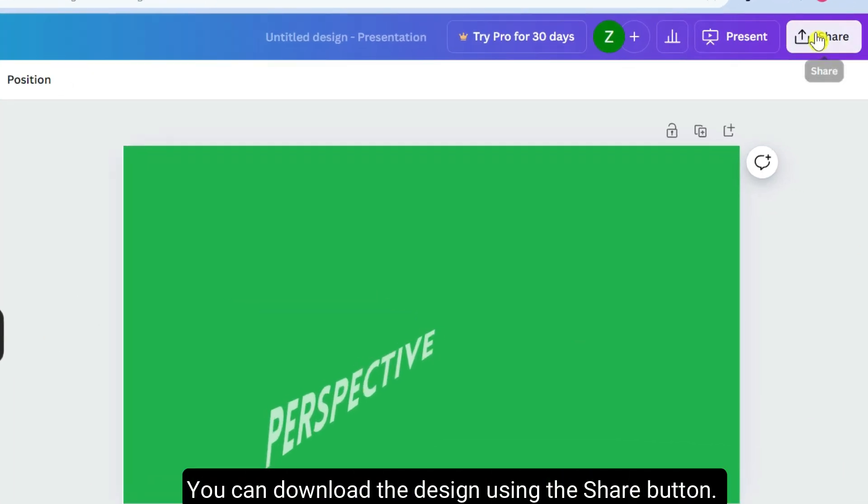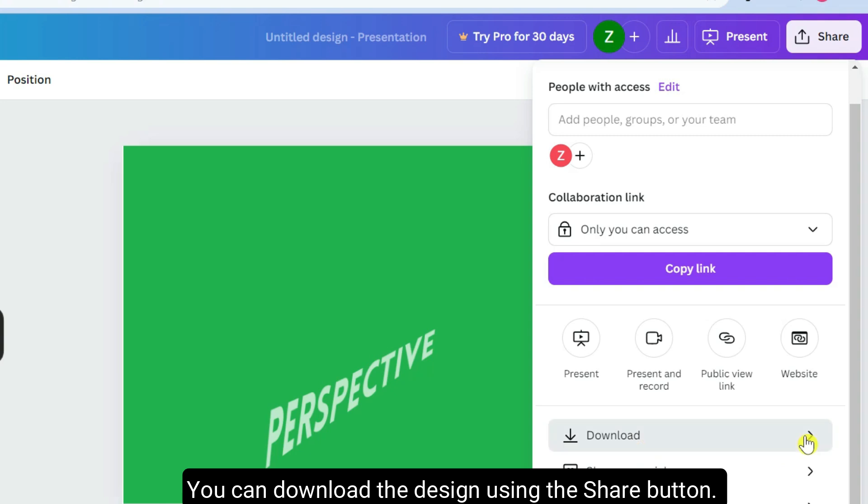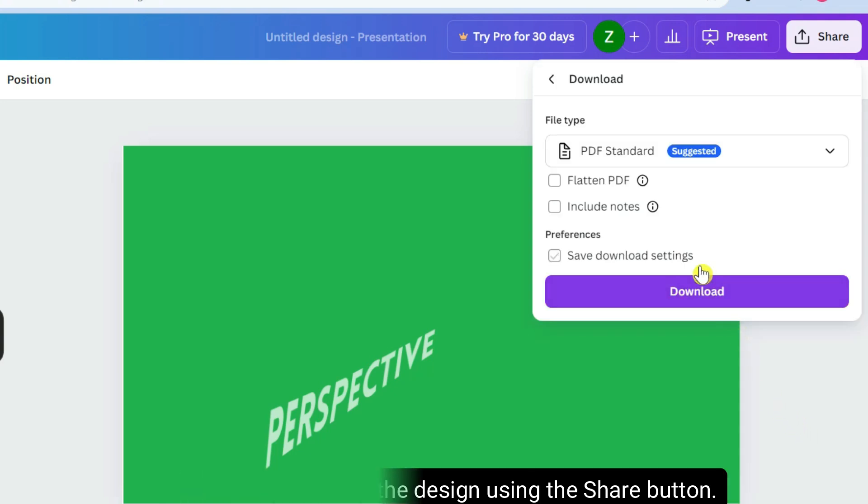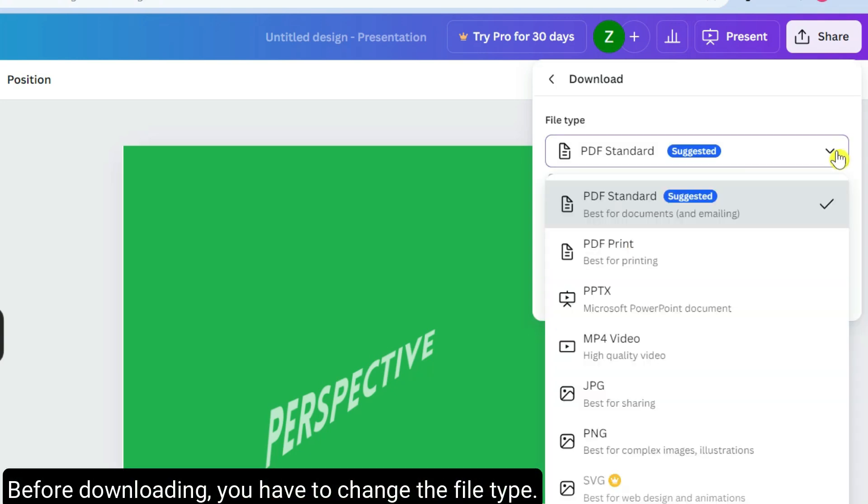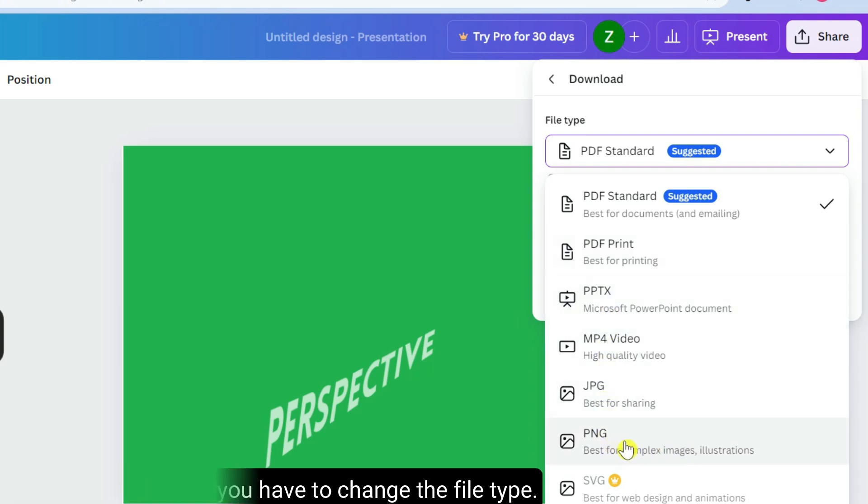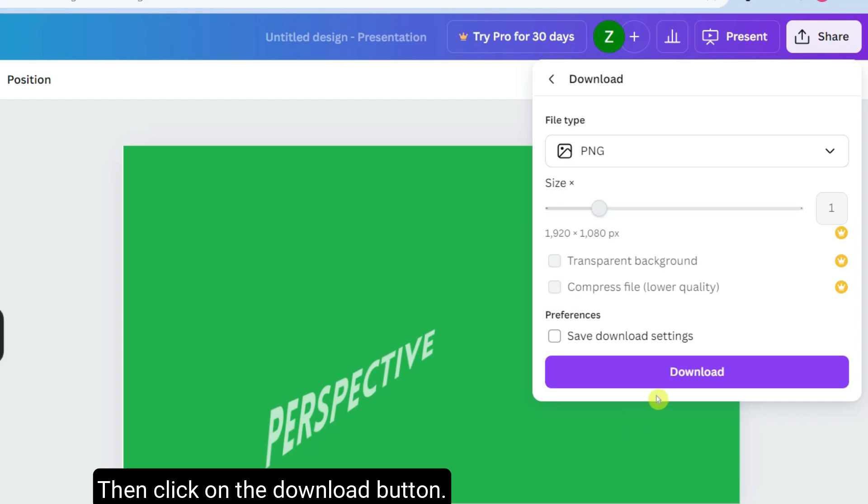You can download the design using the share button. Before downloading, you have to change the file type. Because by default, file type is PDF. Then click on the download button. That's all from this tutorial.